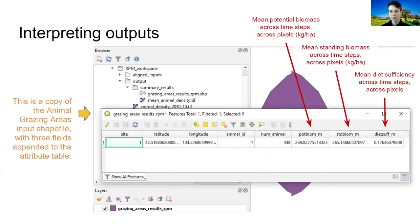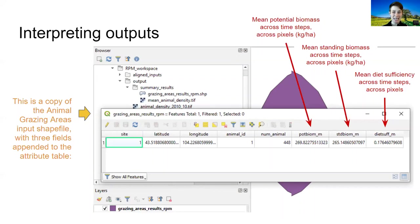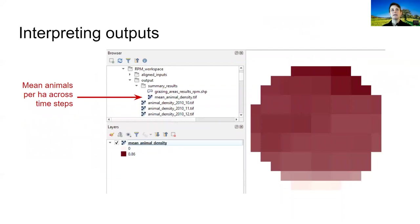Summary results are what I would suggest you look at first, and the rangeland production model exercise will walk you through these. They include mean potential biomass, mean standing biomass after animal offtake, and mean diet sufficiency of animals — all taken as the mean across time steps and across pixels inside each feature. The last summary output to highlight is mean animal density — the mean across model time steps per pixel — which gives you an idea of where the model has estimated more or fewer grazing animals.